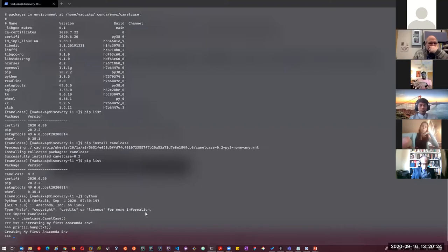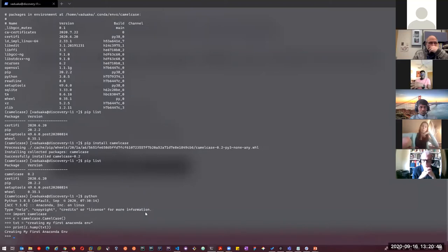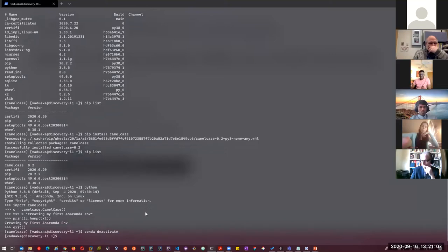We've successfully created our Conda environment, installed our Python library, and installed a local package for this environment. The question is: now that we have this set up, how can we utilize this in our batch script — our submission script — and tie it to our project? I'll exit from the Python shell and then exit from this environment using 'conda deactivate', which takes me back to my default login shell.